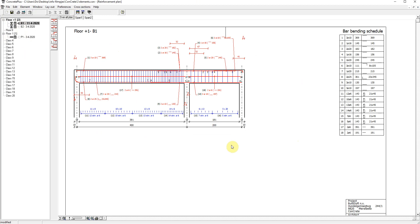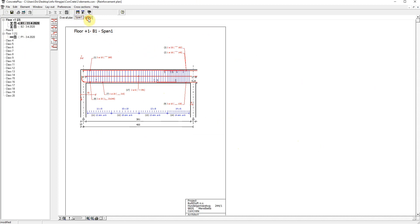This window has multiple tab pages. One for the overall plan and one for each span.